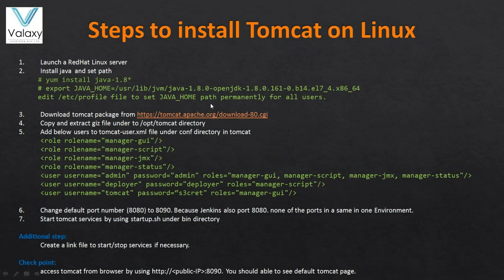These are the steps you need to follow. First, launch a Red Hat Linux system because all this will happen on a Linux environment. Next, install Java - these are simple steps, quite easy. Third, download the Tomcat package from the official website and copy it into a location, for example slash opt. Then add the necessary users to your tomcat-users.xml file under the conf directory.